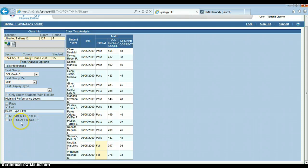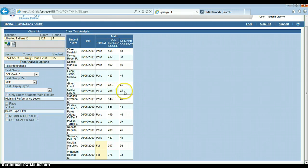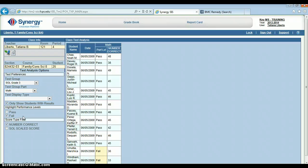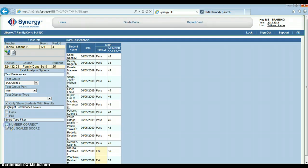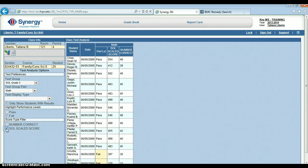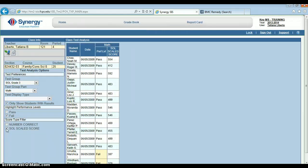And down here, score type filter will allow me to choose whether or not I want these last two columns to show. For instance, number correct, if I select that box, then only the number correct will show. The SOL scale score will not. If I deselect this, then the SOL scale score comes back. Same thing for if I check this box, then the number correct will go away.